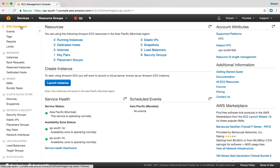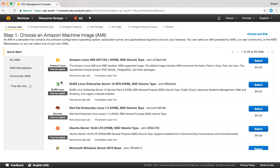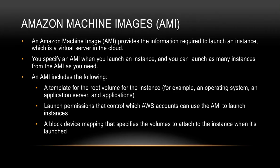It shows me a nice dashboard with some statistics — I have one key pair and eight security groups. If I wanted to launch an EC2 instance, I would click on the launch instance button. Look at step number one: choose an Amazon Machine Image. That is the first step of creating an EC2 instance. An Amazon Machine Image, also known as AMI, provides the information required to launch an instance — basically a virtual server in the cloud. You specify an AMI when you launch an instance and you can launch as many instances from the AMI as you need.